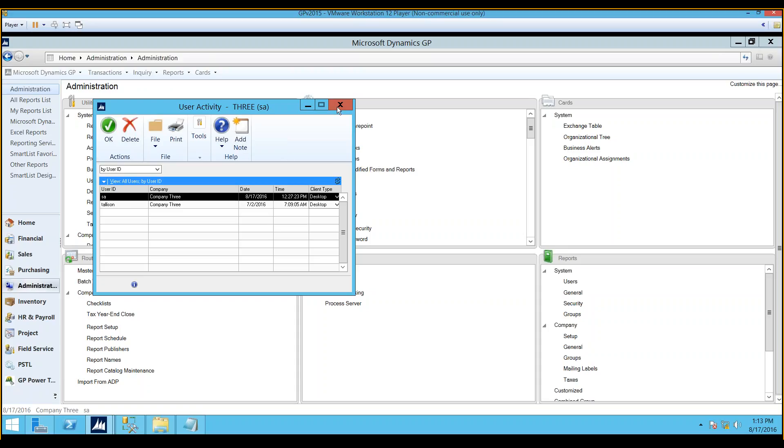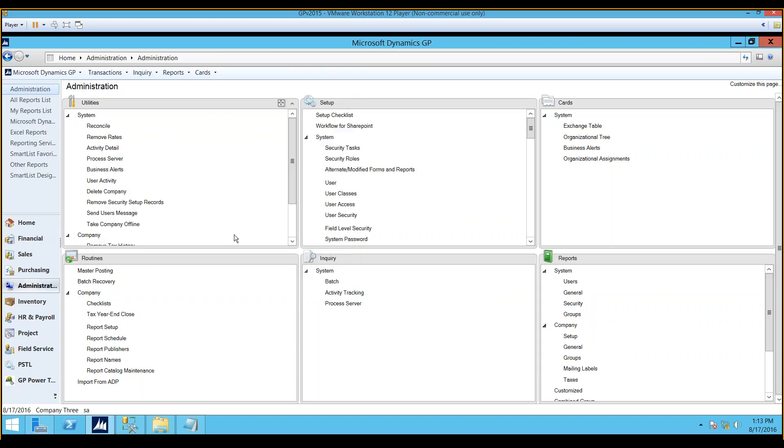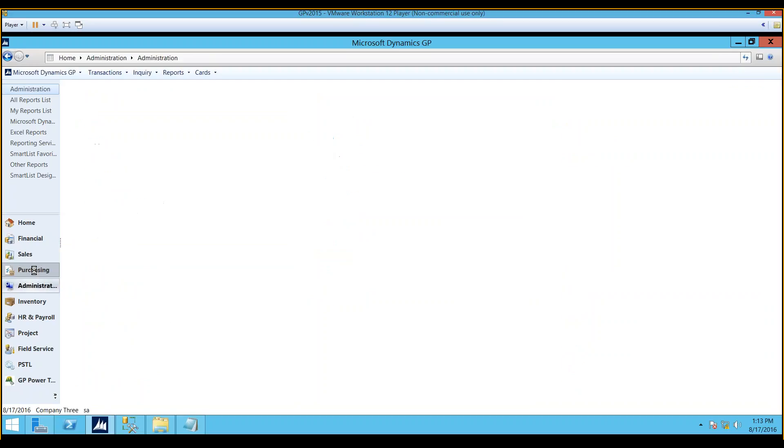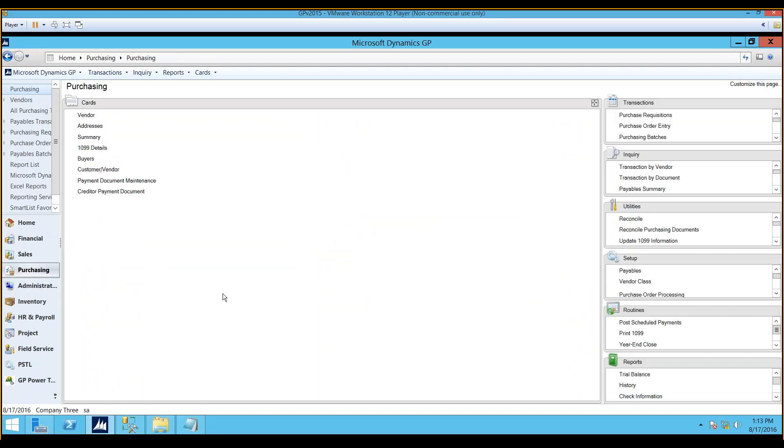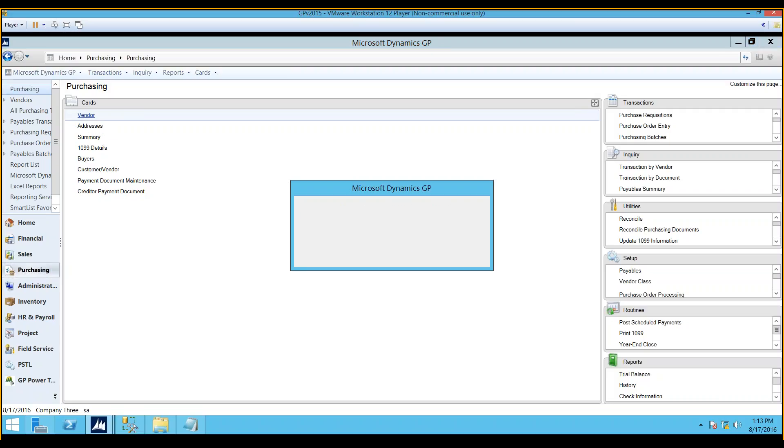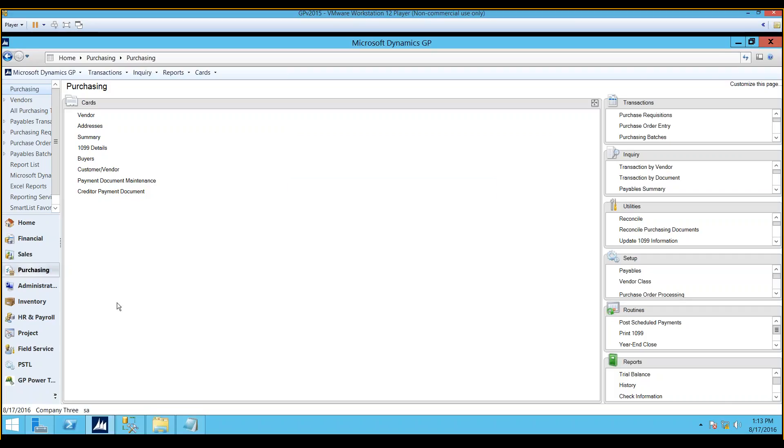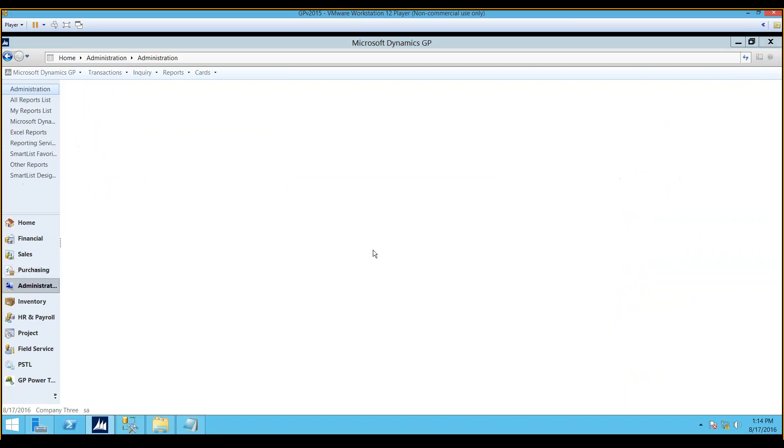The next one is kind of an interesting one. It's Unknown Dictionary Error. Let me demonstrate what one type of experience of that is. I'm going to go to the Purchasing Module, and I'm going to click on a window, which happens to be the Vendor Card. And we get a message. It's an error. I can't access this form because the dictionary containing it is not loaded. Well, that's frustrating. And so you're going, what the heck is going on? Well, I wanted to show you where you're going to go to find out what's going on. We're going to go to Administration again.